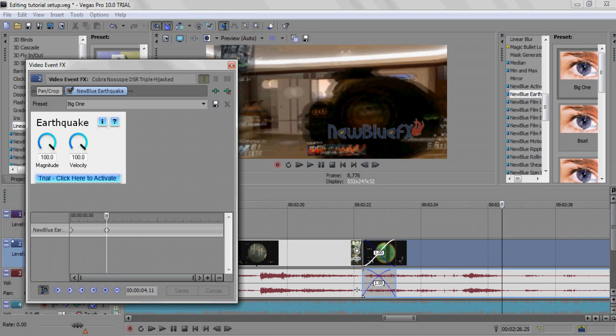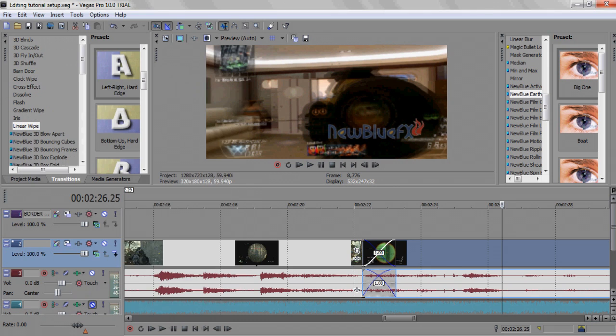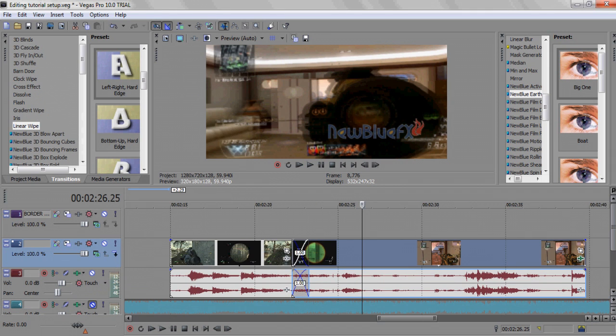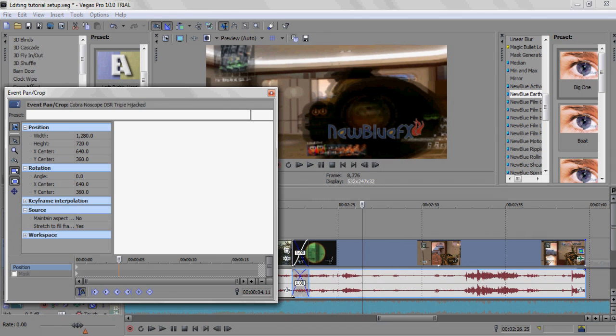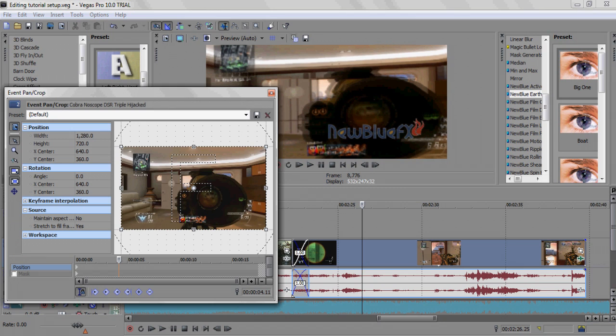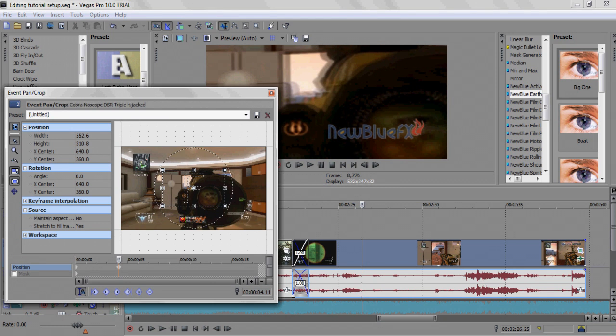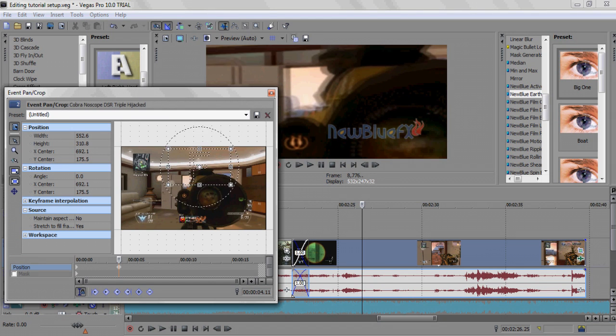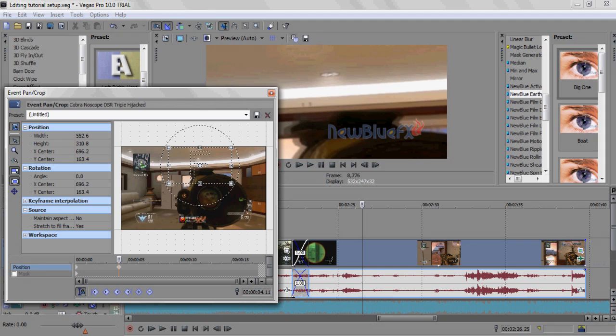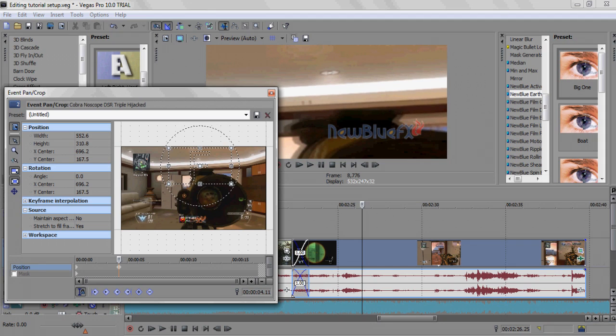And you're gonna want to click Pan Crop. Then what you do is you just drag this up and you can drag it in. You can click off these two to mess it around.